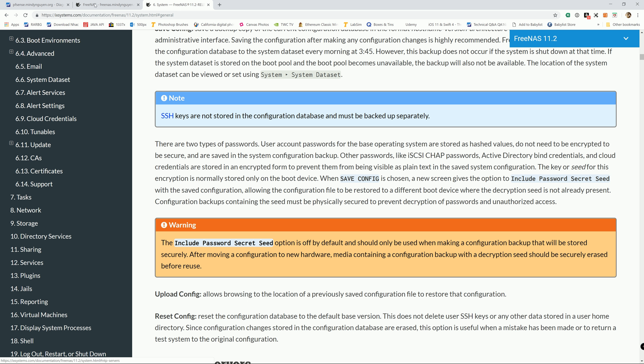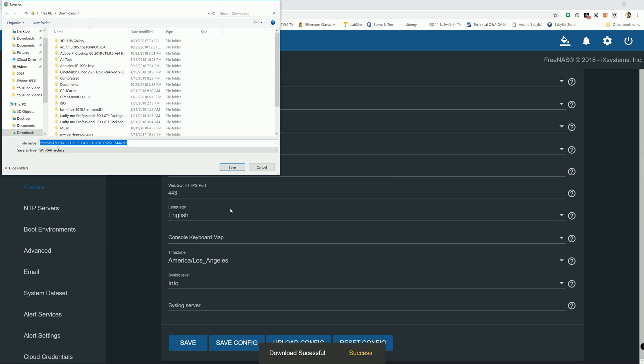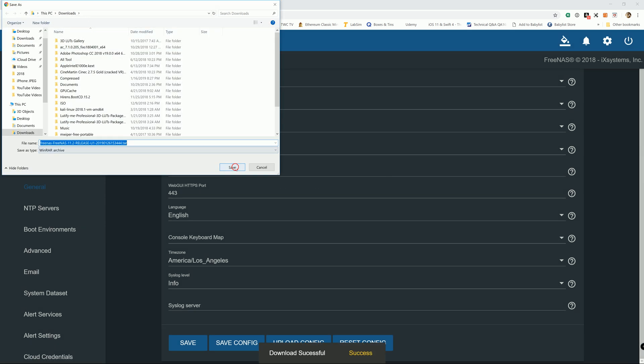And then go back to FreeNAS, so that's what I'm going to select. Just because I'm lazy.